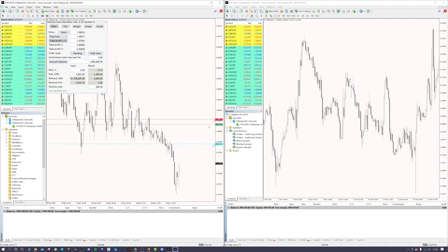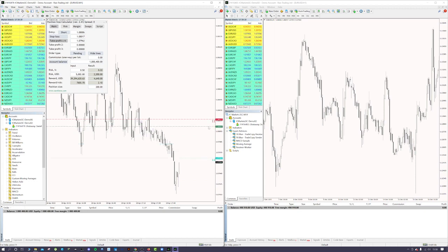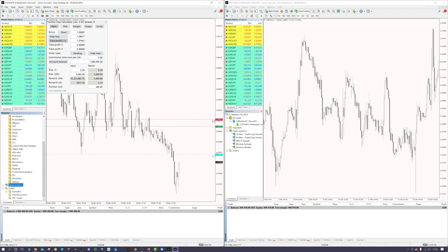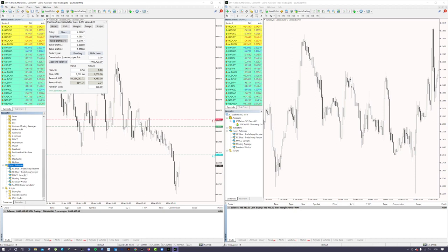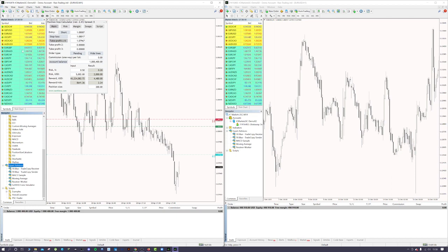Anyway, what you have done after installing it is you go down to expert advisors, press the cross, and then you'll see you've got FX Blue Trade Copy Receiver and FX Blue Trade Copy Sender. This is going to be the sender one, this is going to be the MT4 where I actually place the trades.